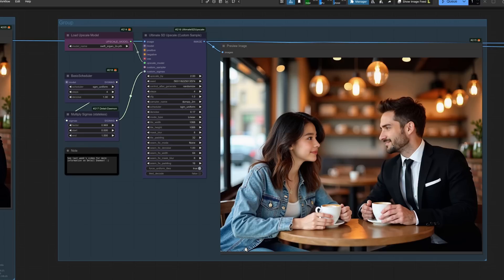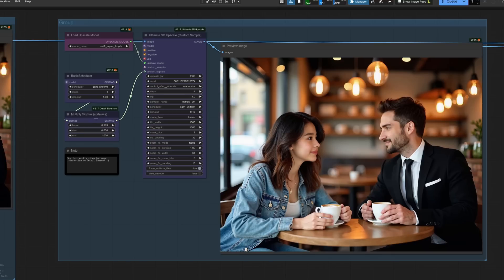We've got a nice upscale, I think, going on there. CFG of one, because I'm using Flux here. A denoise of 0.17, so really quite low. And I'm also using the Multiply Sigmas there, which you probably, hopefully, remember from last week's detailed demon video, giving us a little bit more extra detail.